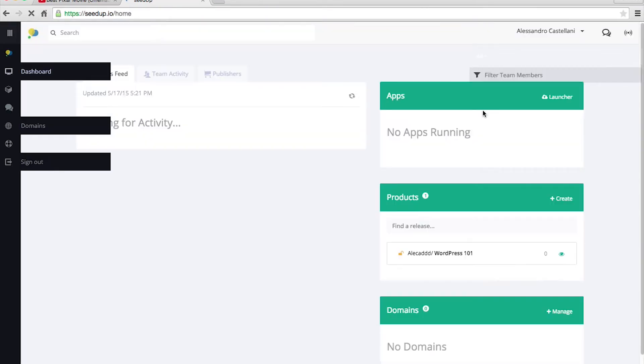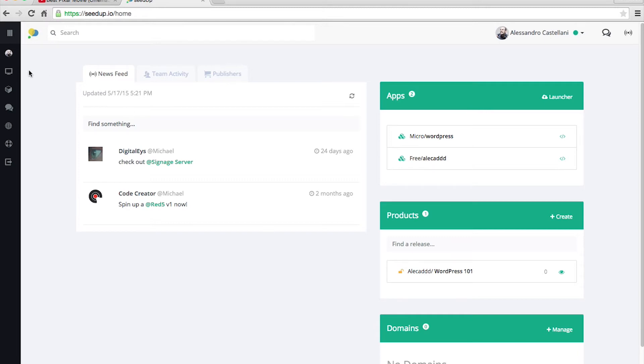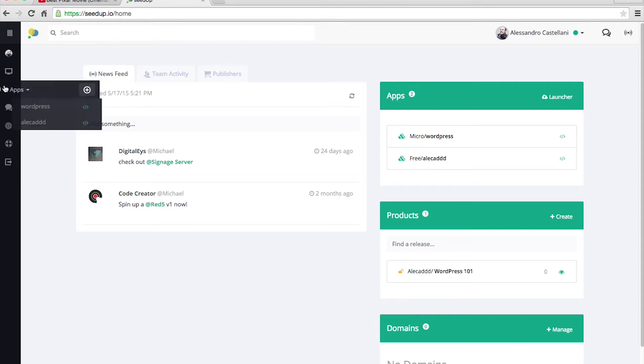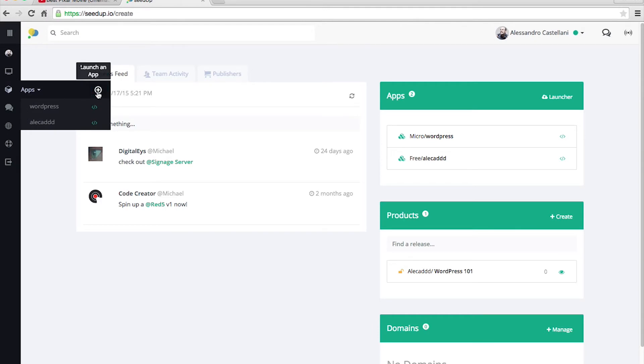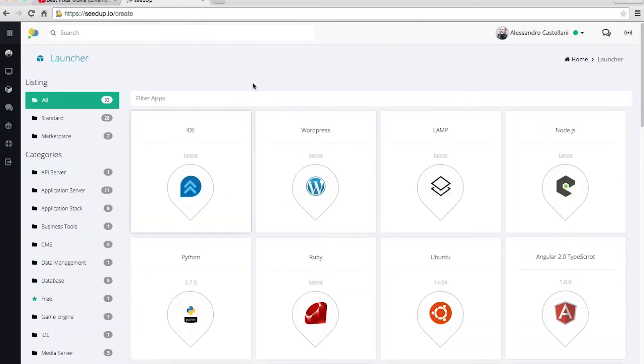You log in and access your dashboard. Here on the right you have all the apps that you launched, all the products that you created if you decide to create a product. But as a student, you can just access the apps area that's full of all the apps available from SeedUp. There's of course some specific apps that are paid, some specific apps are free.